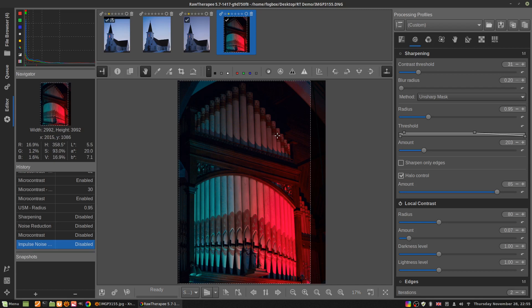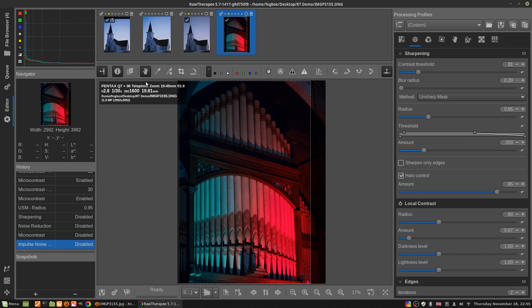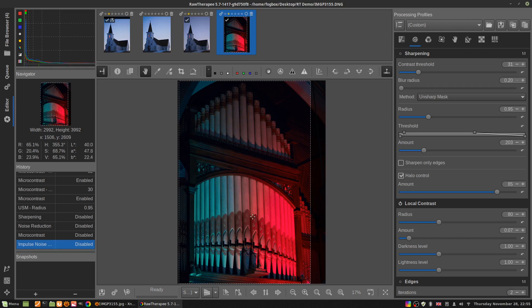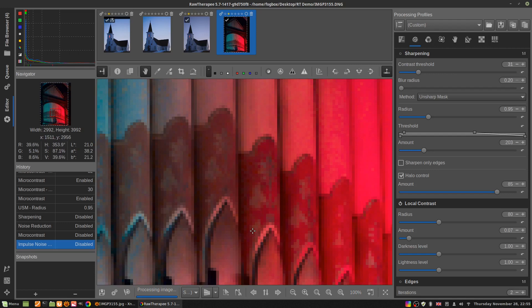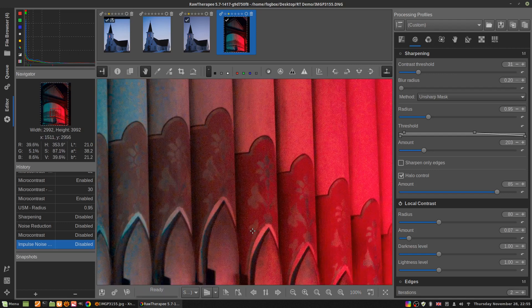Here's a picture. I've taken this with a Pentax q7 and a 15 to 45 millimeter f2.8 at ISO 1600 inside a church with crazy Christmas lights, and it is a noisy mess.